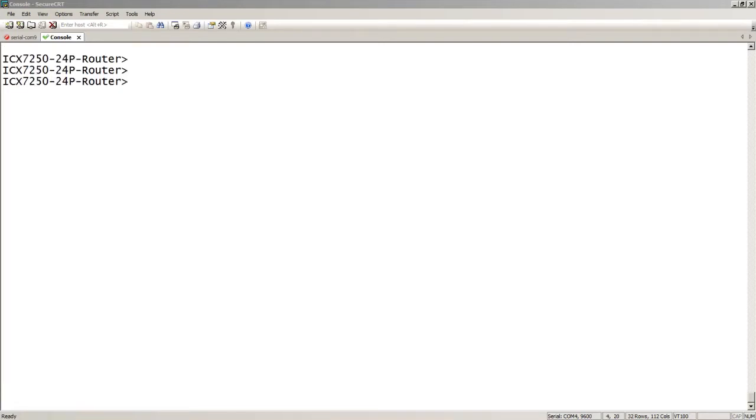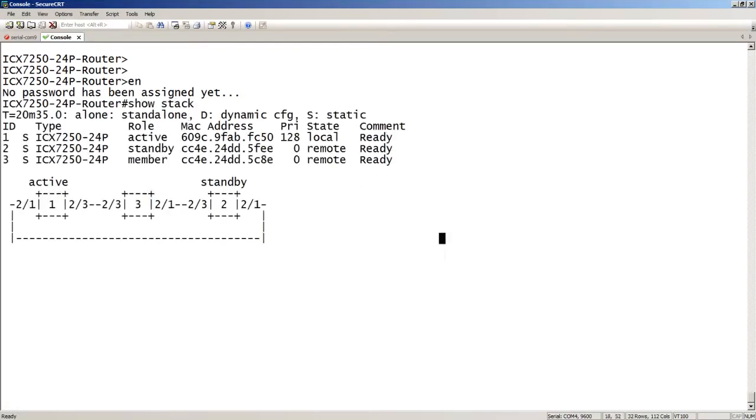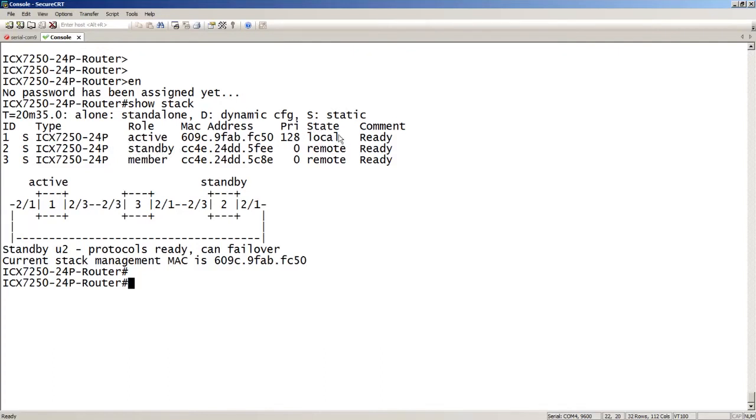So here I am on my 7250 stack, and we'll have a look at the stack actually before we start. So what you can see about this stack is I have three devices. So I have an active controller, I have standby, and then I have a member. I am locally on unit one right now. Unit two and three are remote. Everybody's in a ready state. The high priority is belonging to device one, so it is the normal active.